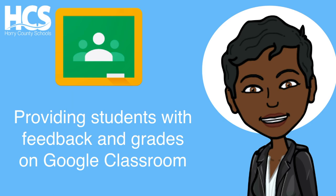Hi, this is Ebony, and in this tutorial we will explore ways to efficiently grade student work and use the features in Google Classroom to provide students with timely and meaningful feedback on assignments.